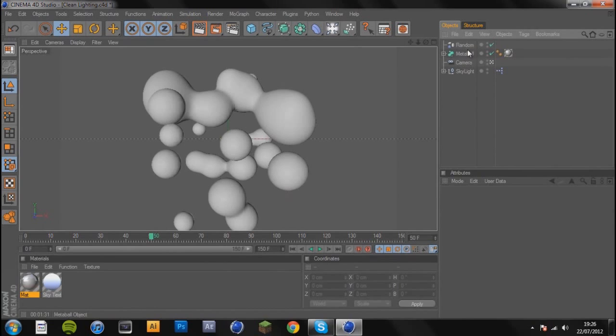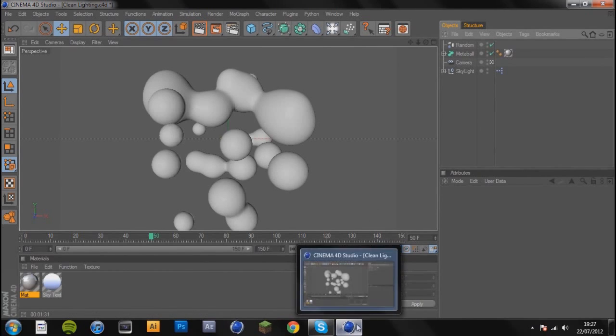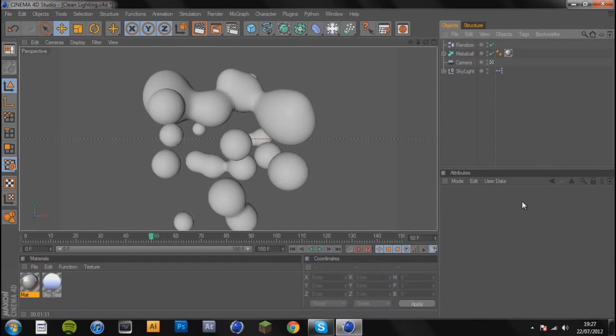So yeah, this has been a tutorial on how to use the metaball within Cinema 4D. I hope you've all enjoyed this tutorial. If you have, be sure to leave a like rating and a comment below. Anyway guys, I'm out, peace.